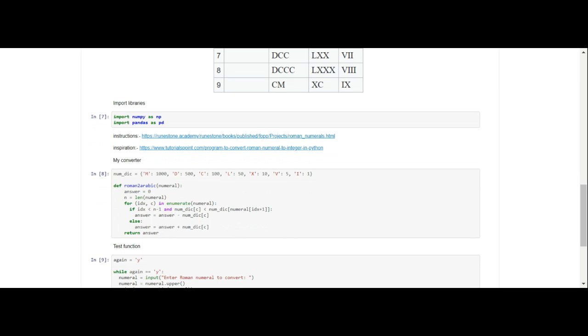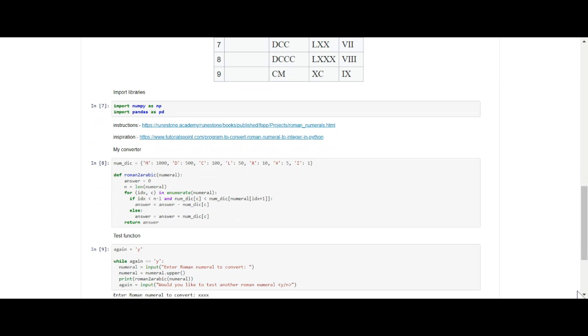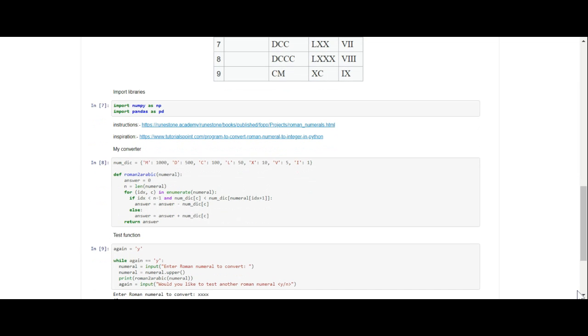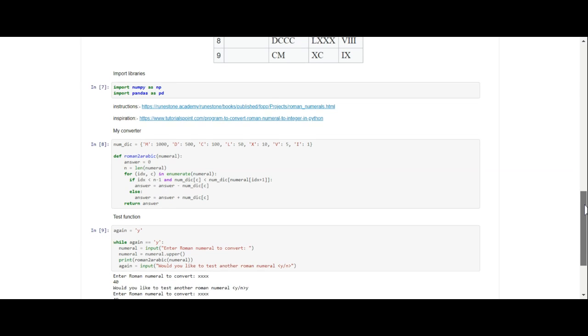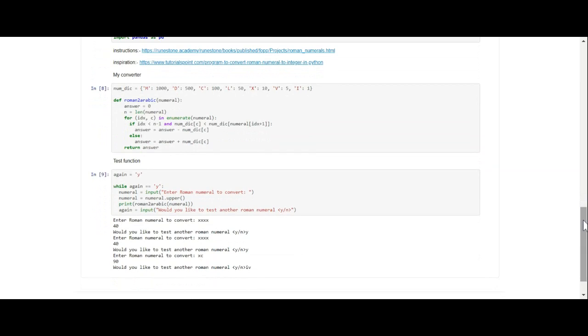So the instructions on how to actually convert a Roman numeral to an Arabic numeral are on this link right here, and the inspiration for the algorithm is on this link right here. So I've got the instructions and I've got the inspiration. I am citing my work. Obviously I needed some help because I'm a new programmer and we're dealing with strings now. Strings are a lot more difficult to work with than numbers.